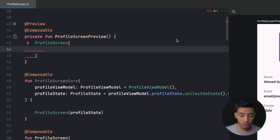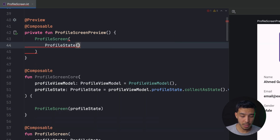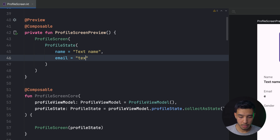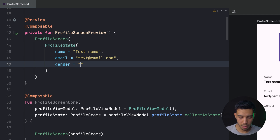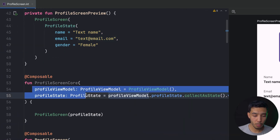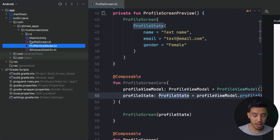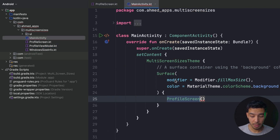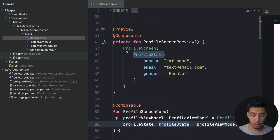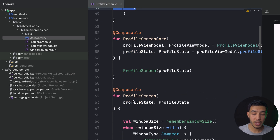In your preview composable, you just call ProfileScreen and provide a hardcoded ProfileState — for example, name: 'Test Name', email: 'test@email.com', gender: Female. Now you can see the preview with that state without touching the ViewModel. In your actual app you always use ProfileScreenCore, which handles the ViewModel and state collection.